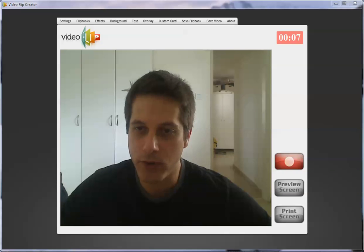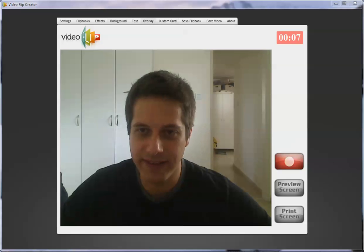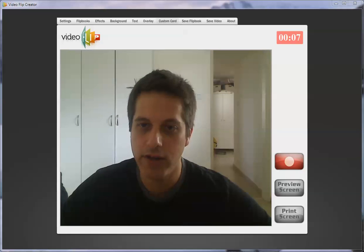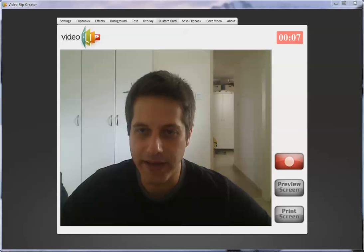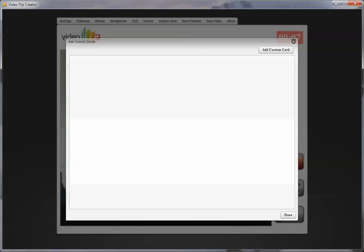The first one I'm going to demo today is the custom card options. You will see here in the top menu that I've added a new button called custom card. Once you click on custom card, you can add as many cards as you like to replace the existing card that VideoFlip is creating.